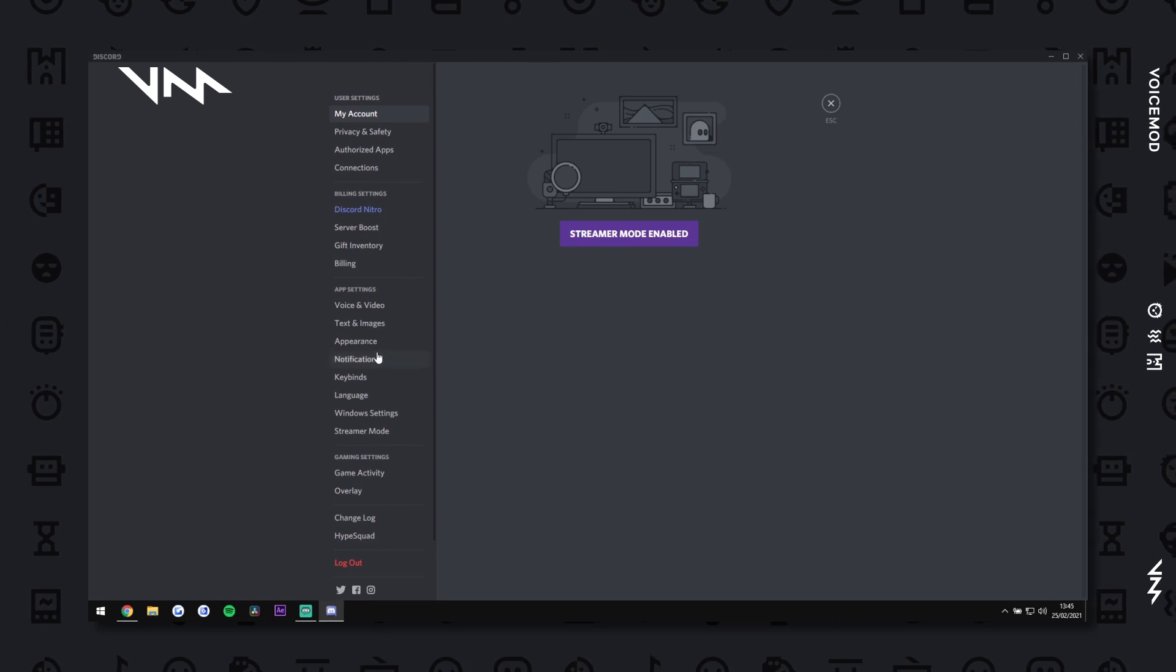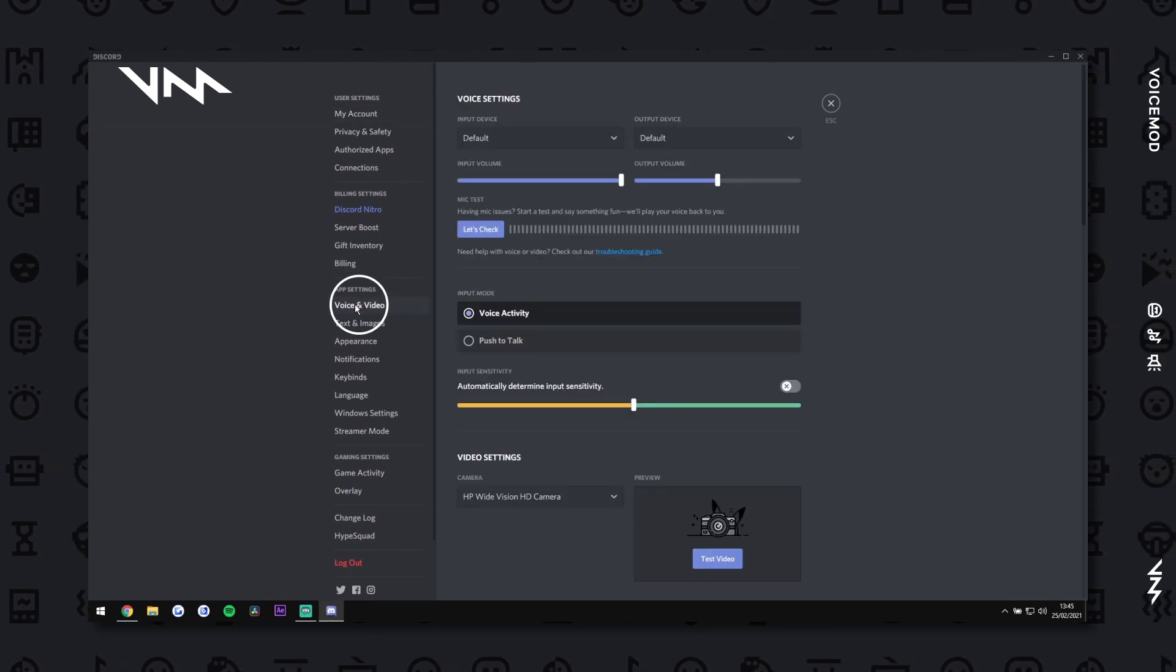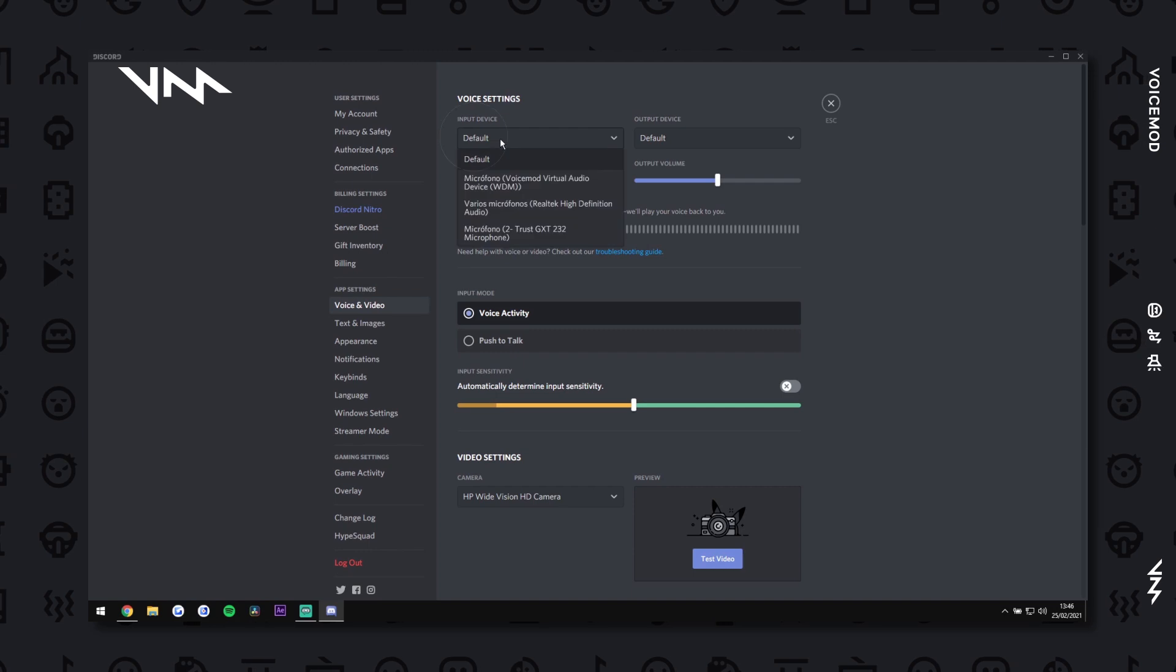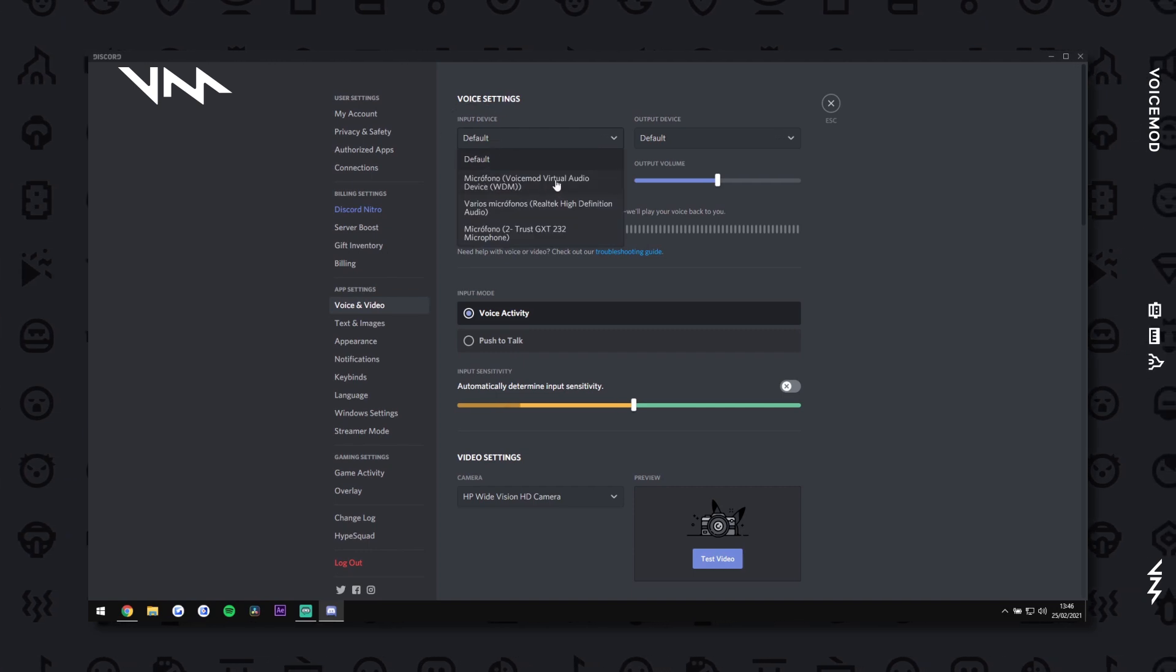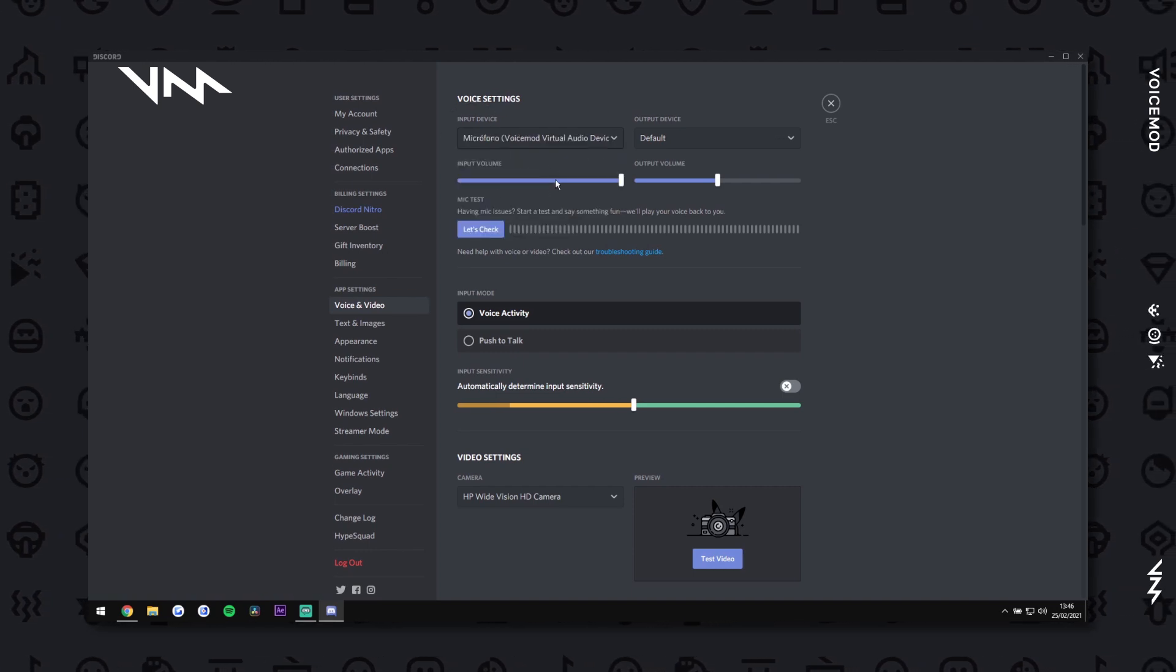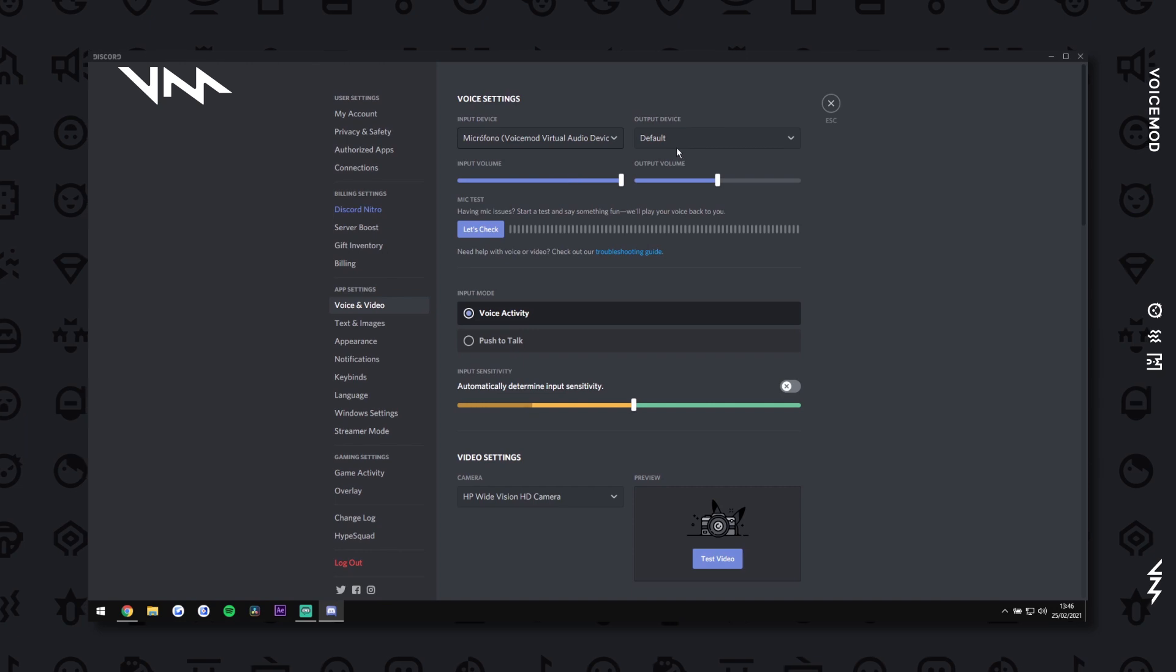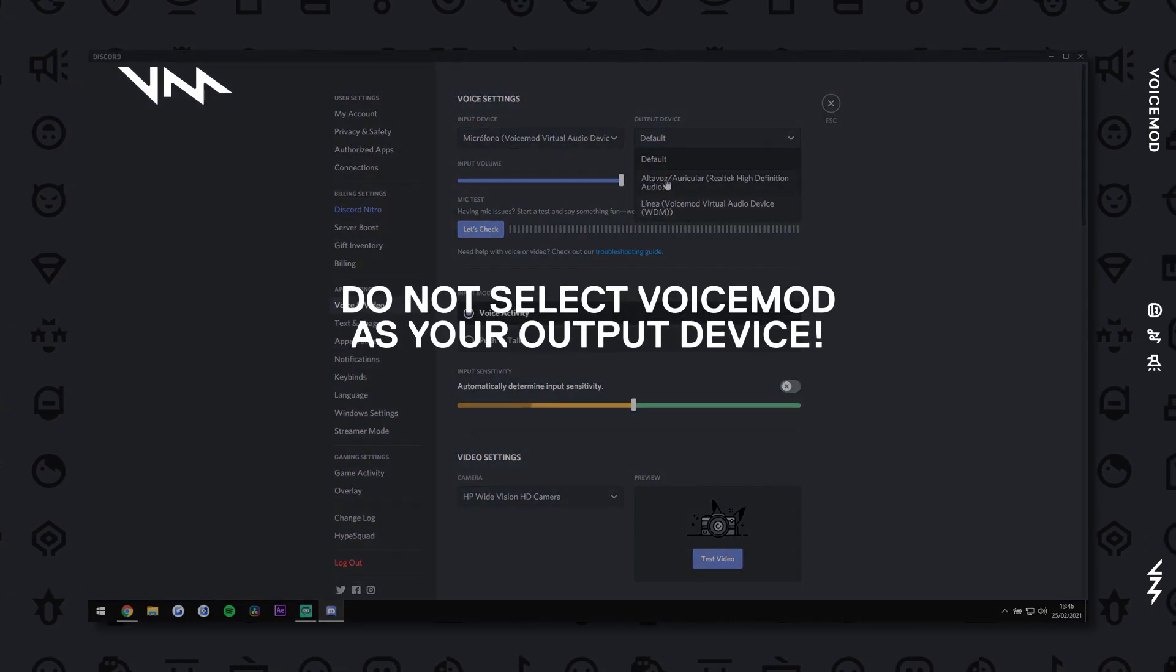Under the App Settings category, navigate to Voice & Video. From here, change your input device to VoiceMod Virtual Audio Device. Select your headphones as the output device.